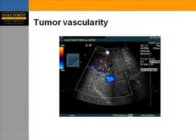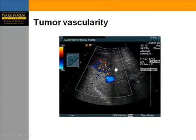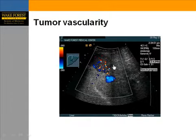Another example of a mass in the liver: this mass shows a spoke-and-wheel pattern, which is typical of focal nodular hyperplasia.